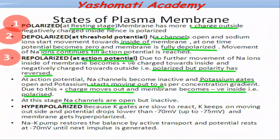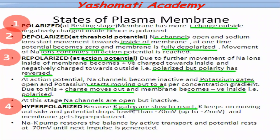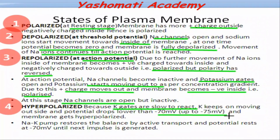Another state is reached when the membrane gets hyperpolarized. This happens because potassium gates are very slow to react. Due to repolarization, the membrane potential drops to minus 70 millivolt. But at that potential, potassium gates do not shut — they are slow in shutting down. Because of that, more and more potassium keeps moving out, and the potential difference drops lower than minus 70 millivolt, down to minus 75 millivolt. This state, when the membrane is more negatively charged toward the inner side, is called hyperpolarized.